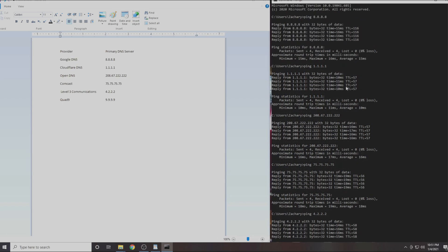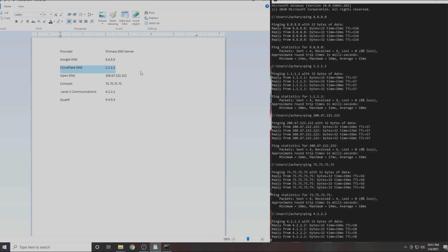In my case the DNS server with the lowest latency was 1.1.1.1. This is Cloudflare's DNS service. I am guessing for most people it will be either 1.1.1.1 or 4.2.2.2. Prove me wrong. Write down in the comments section which IP address was best for your location.